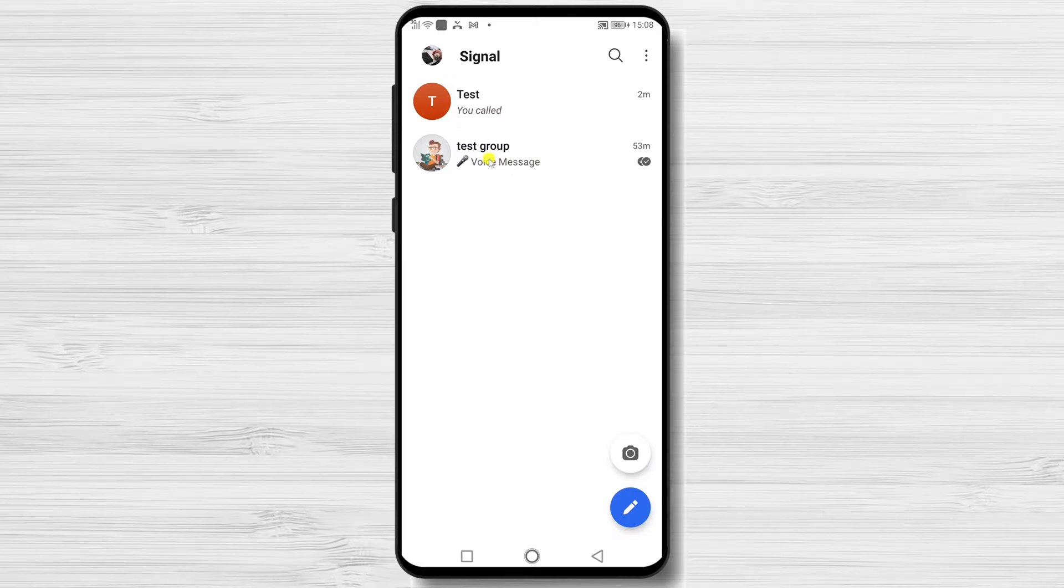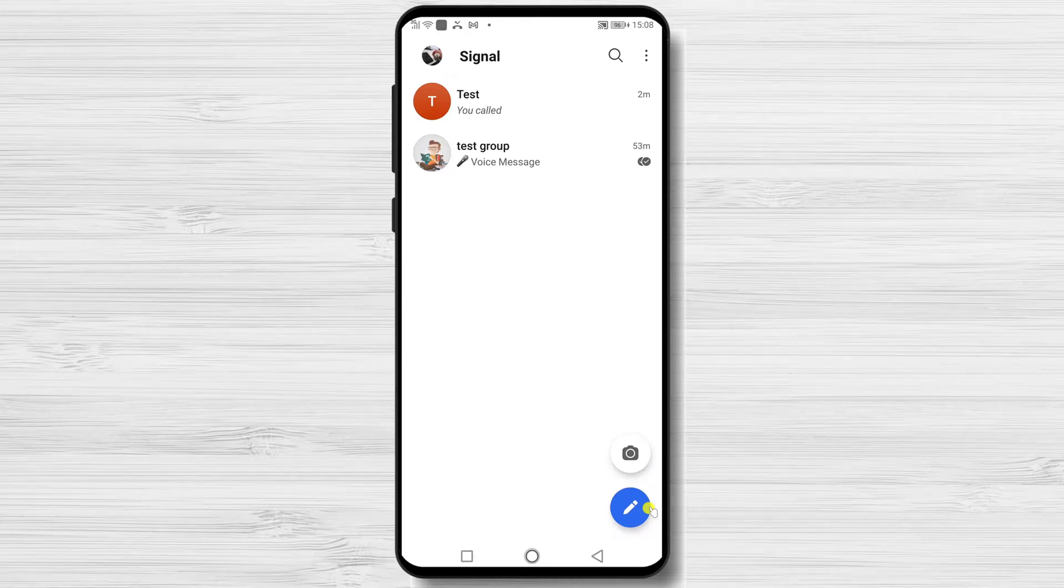You will be prompted to grant the camera and microphone permission the first time you make or receive a Signal call.